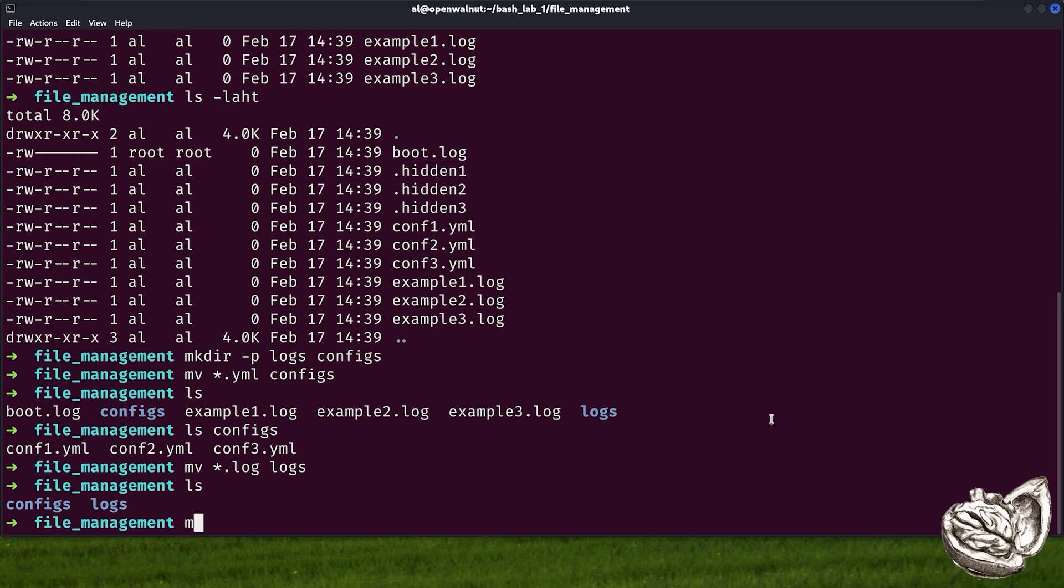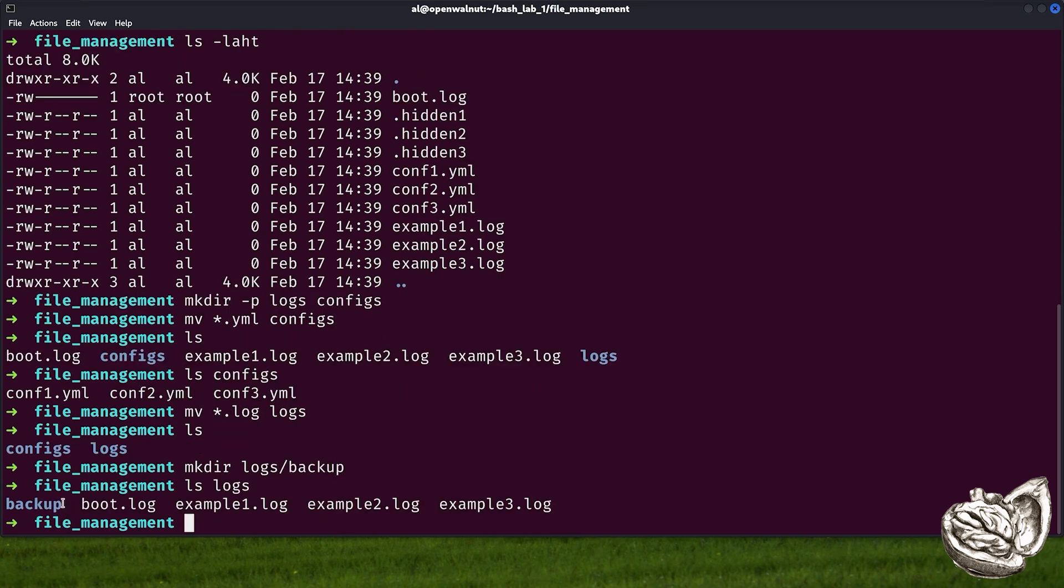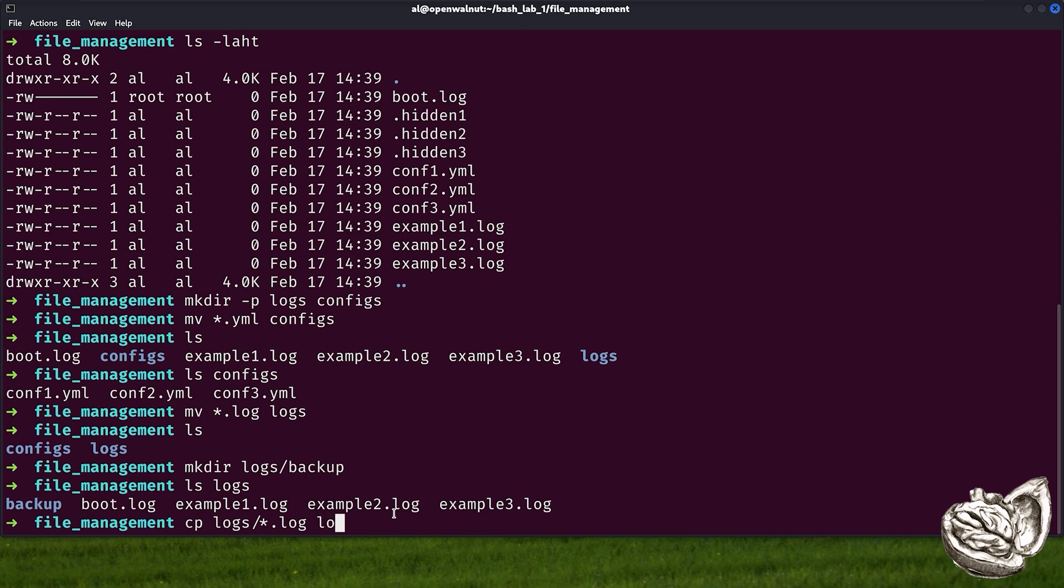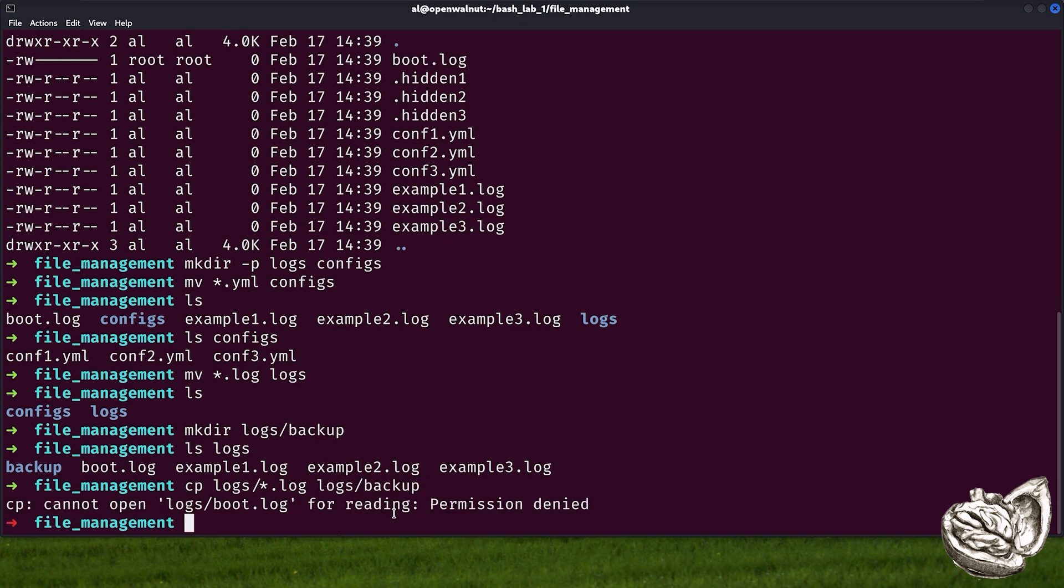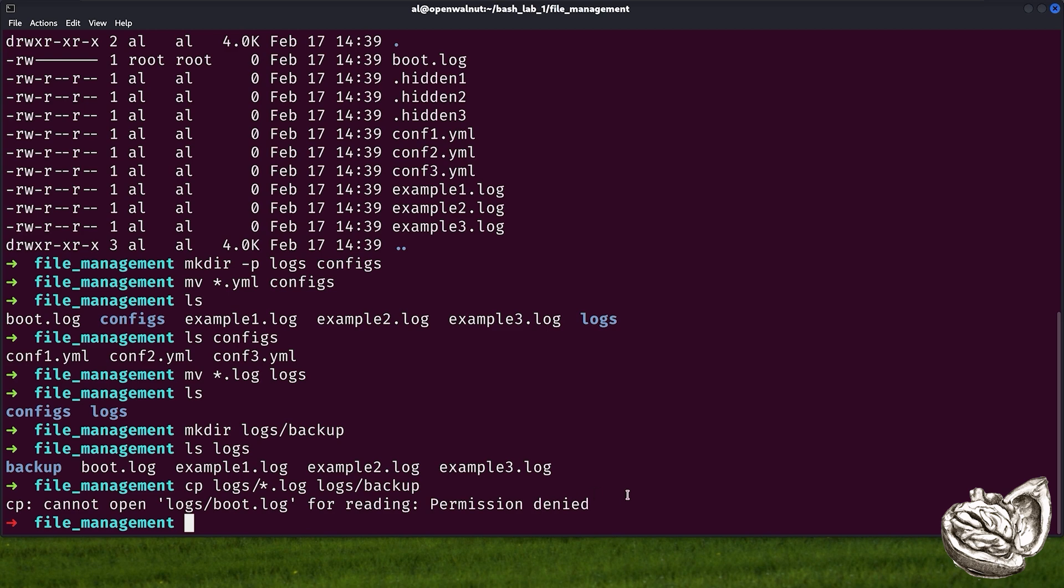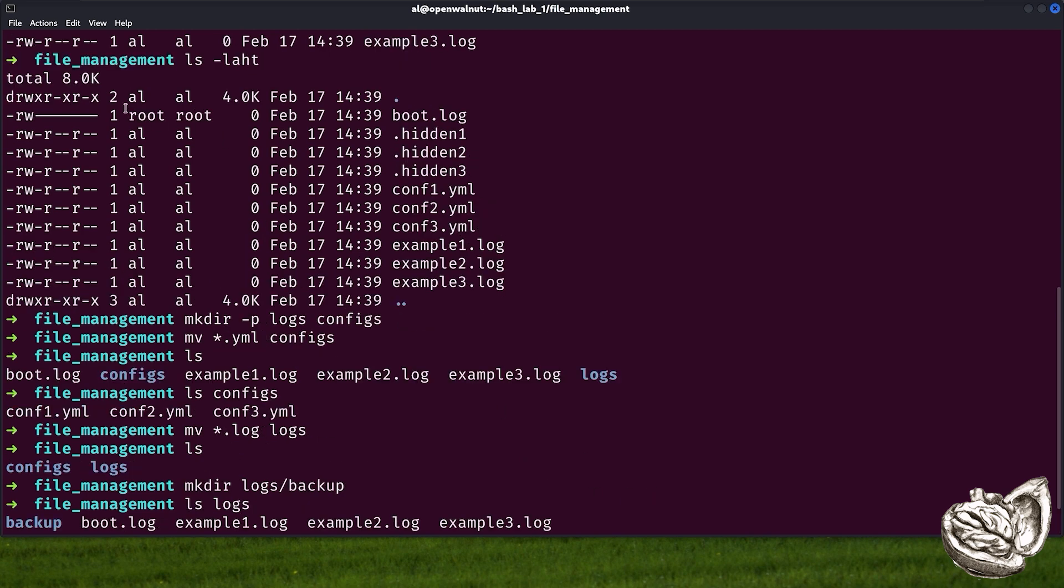Let's create a backup directory within logs directory and copy our log files into there. First, let's use mkdir logs/backup. And as you can see, we have a new directory called backup within logs directory. And now let's copy all of the log files to logs/backup. We had no problem moving logs. However, we cannot copy boot.log file because permission is denied.